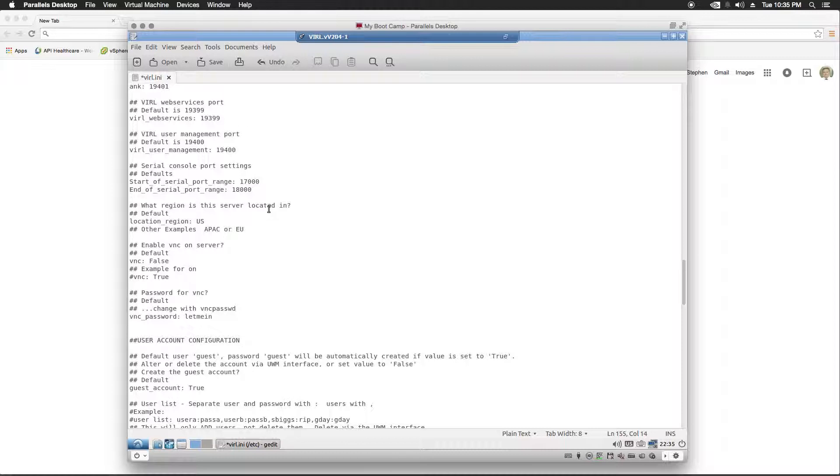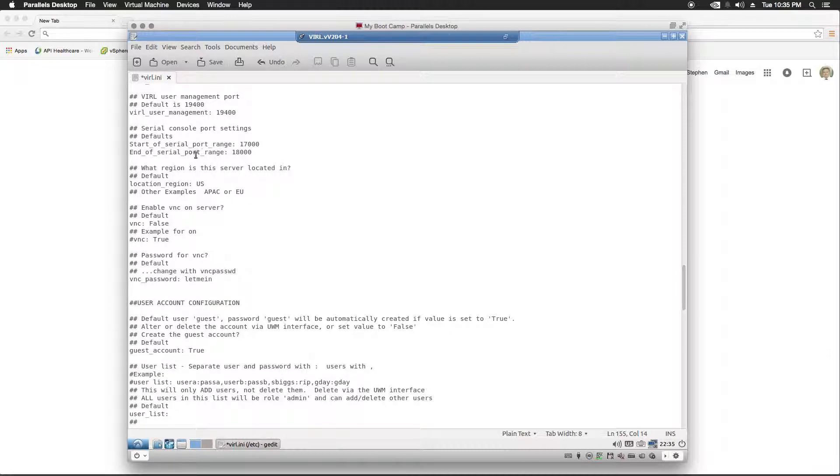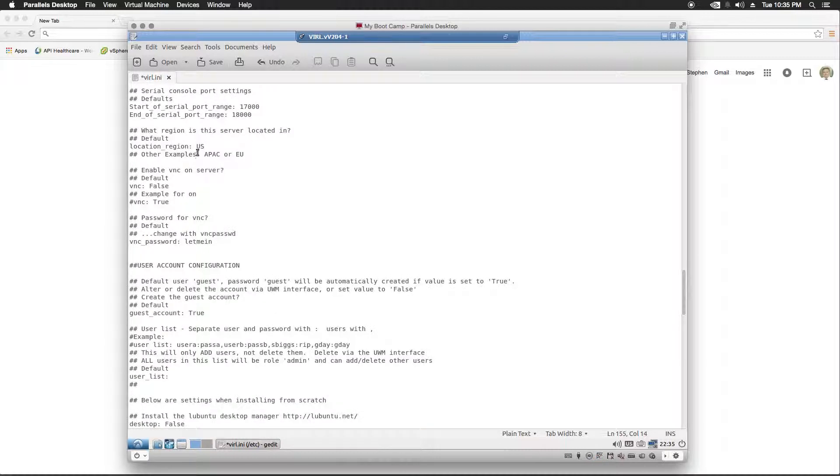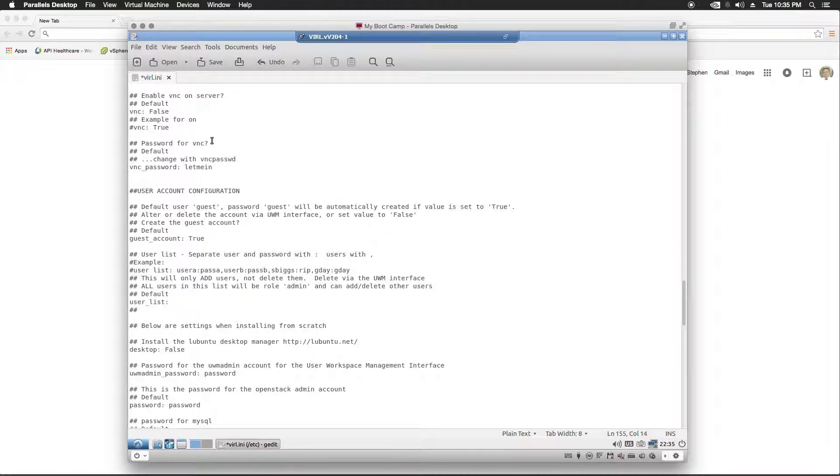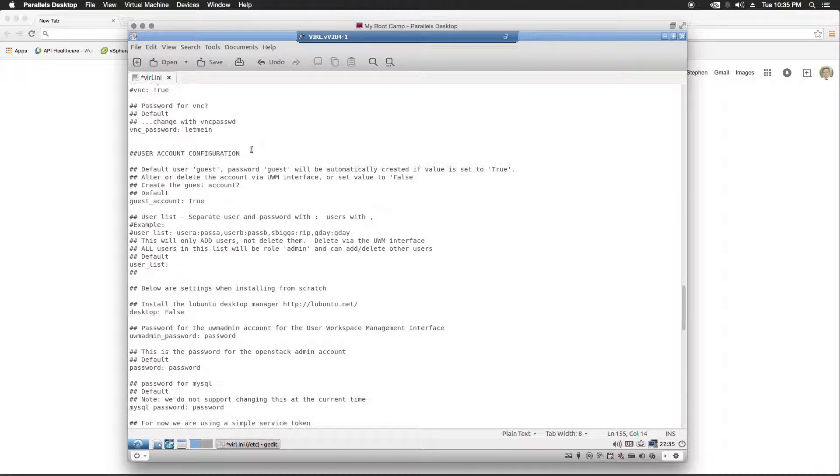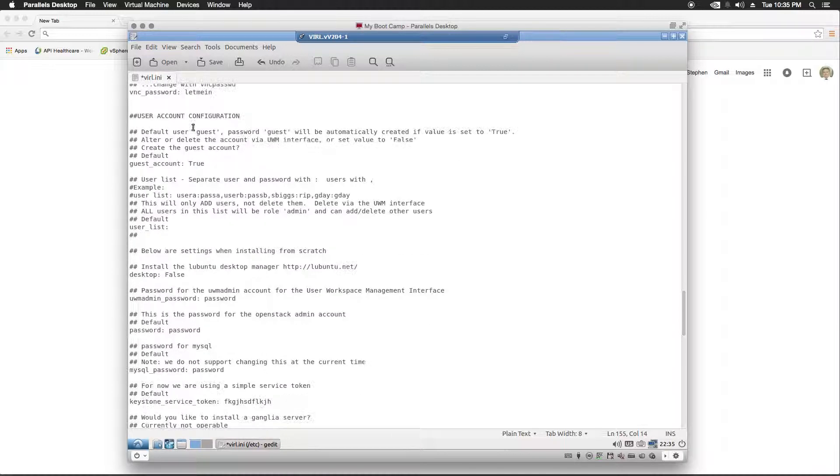I am in the U.S., so I'm going to leave that as is. V and C, I'm going to leave off. I probably won't be using that. Of course, you can configure this if you want to. And I'm just going to leave the default user accounts for now.